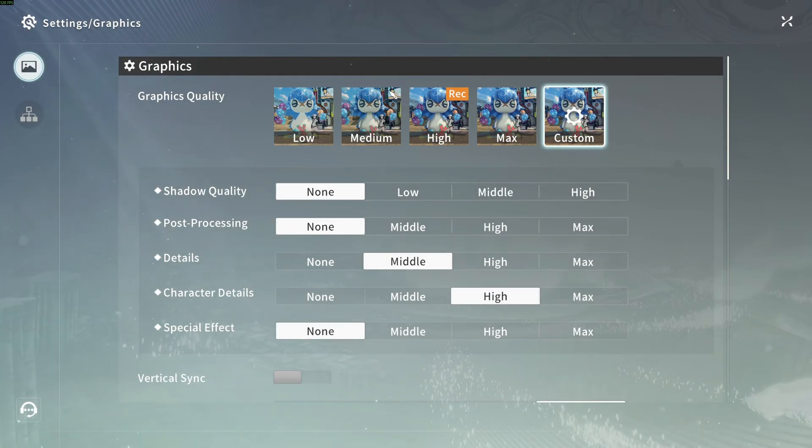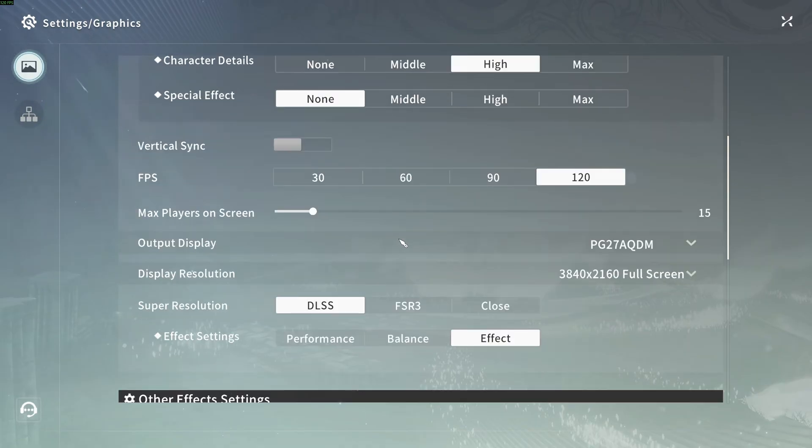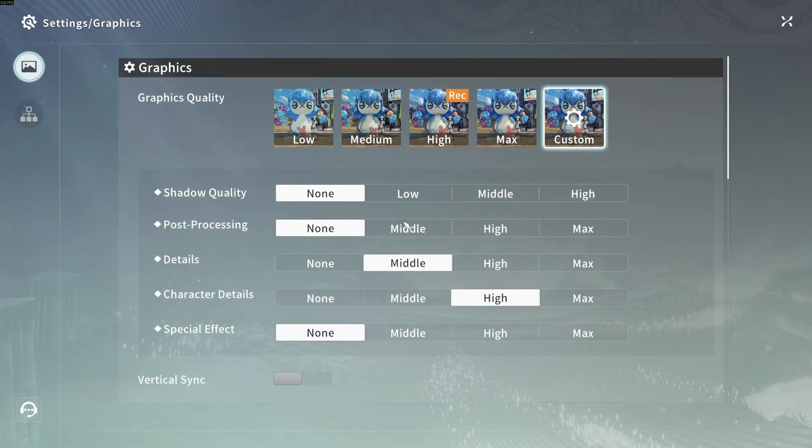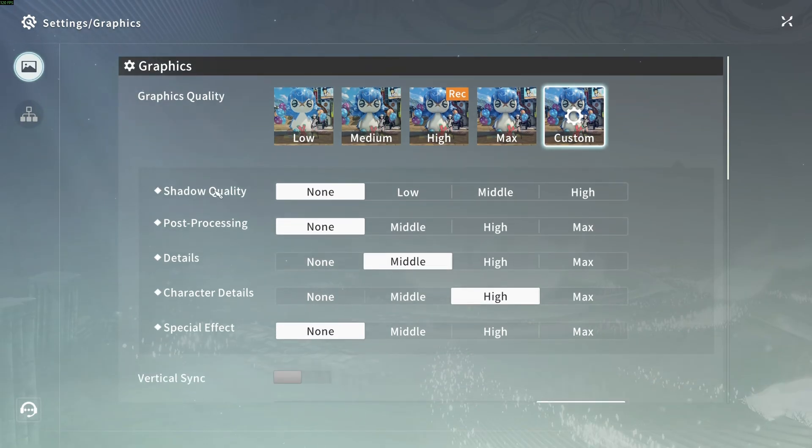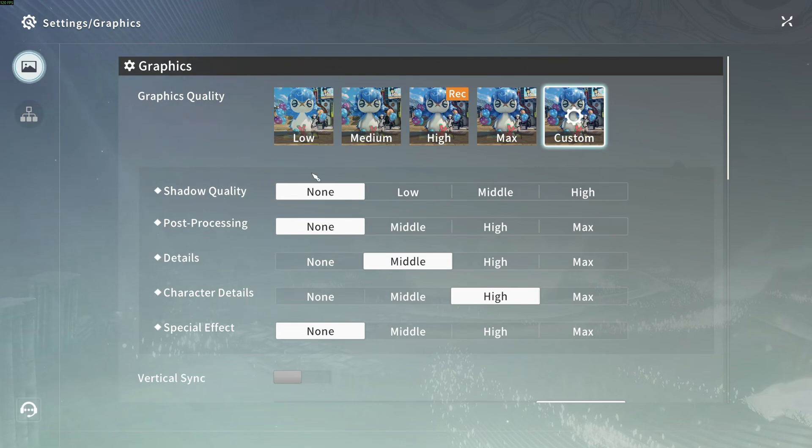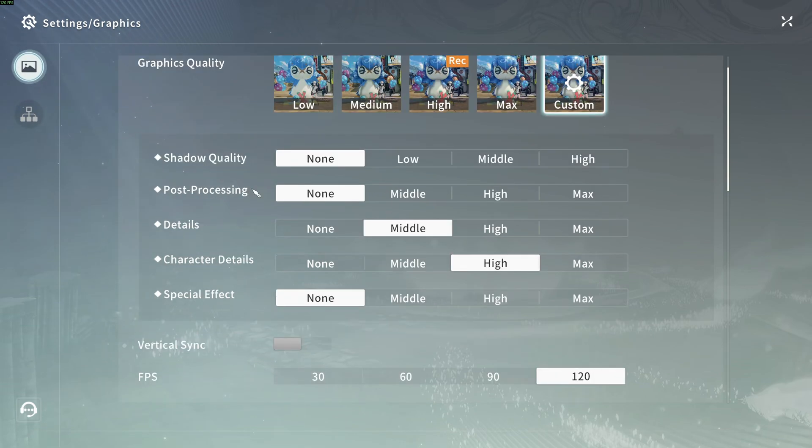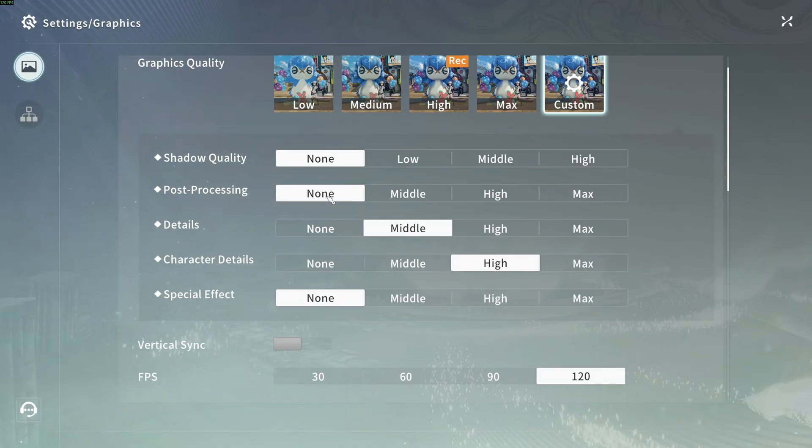So now for the settings. First of all, in the graphic quality, I recommend to just go with custom because we're going to change everything yourself. Shadow quality, this one can be huge. You can improve 3% for each bracket. So I like to go with none. If you feel that your game is too flat, go with low. Post-processing, I don't like it in this game. The game looks very blurry with it. So that's why I'm going with none and a nice 5% boost.